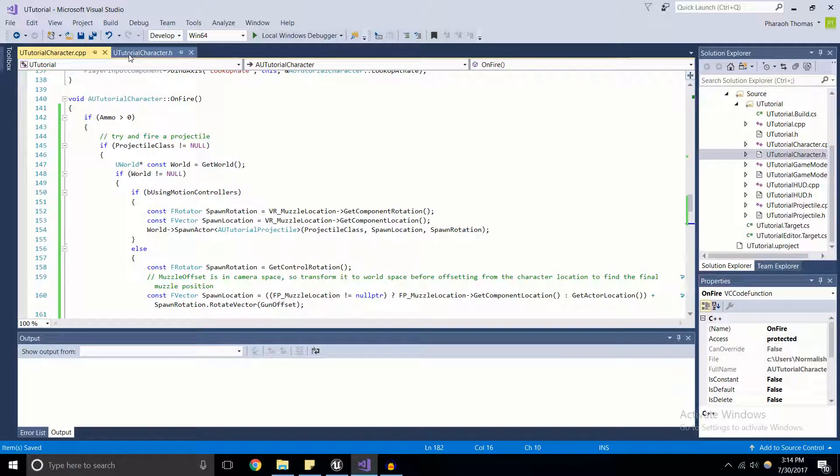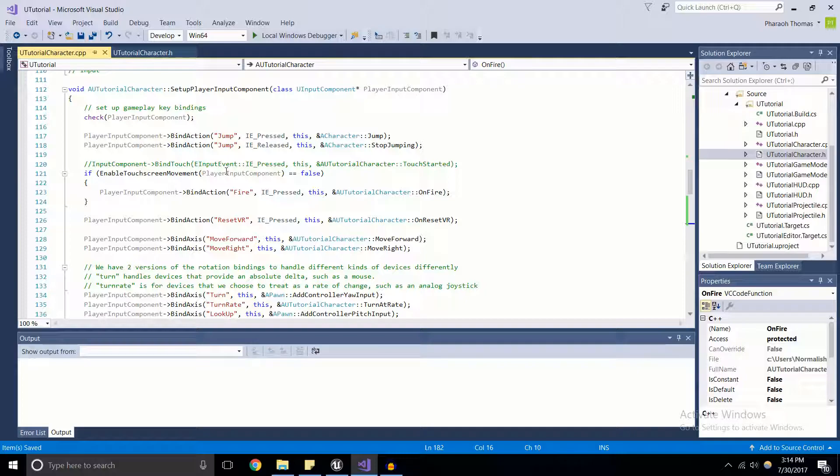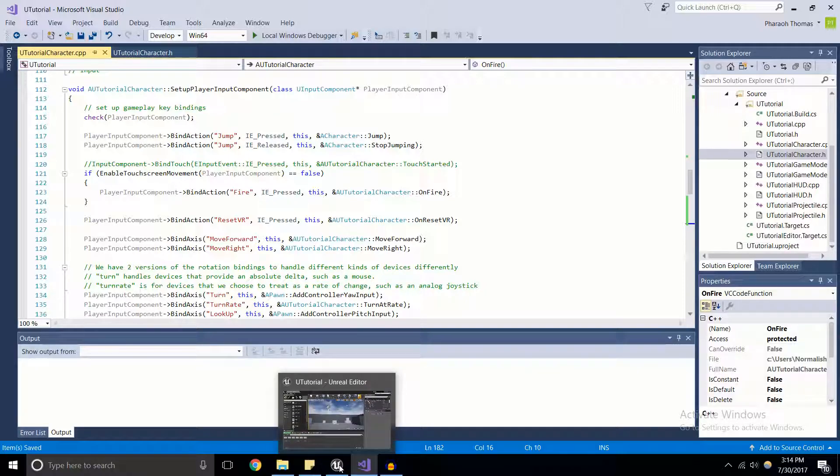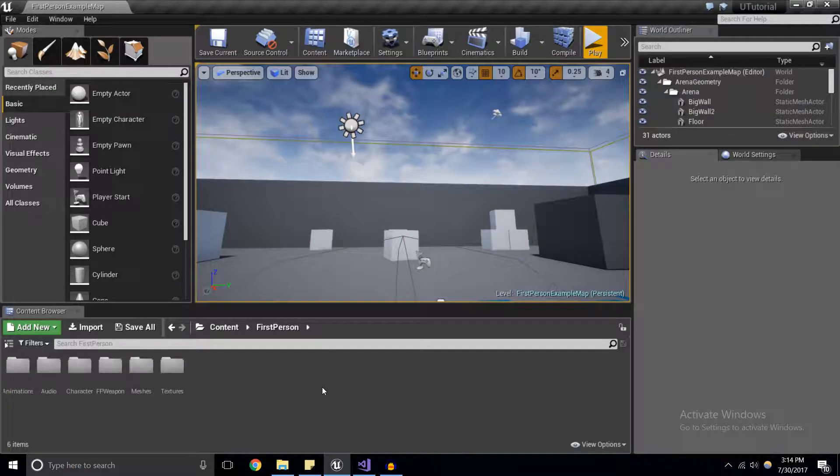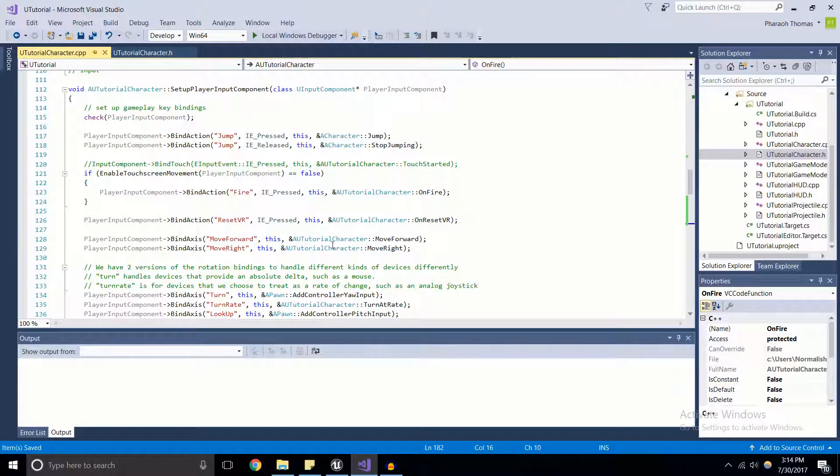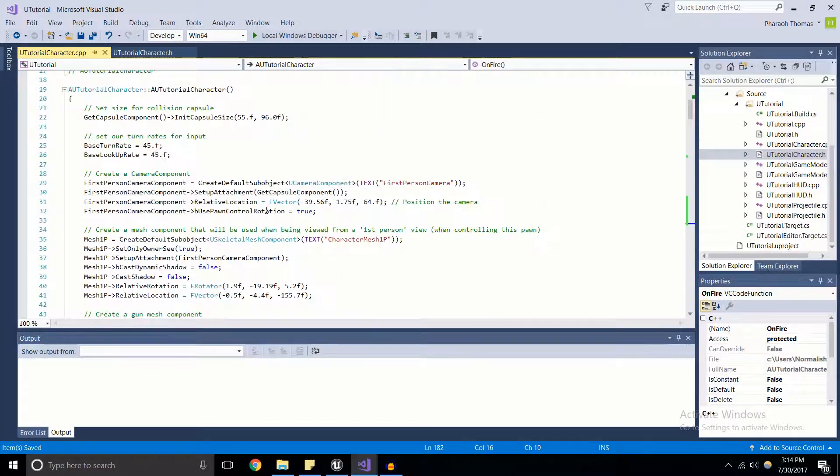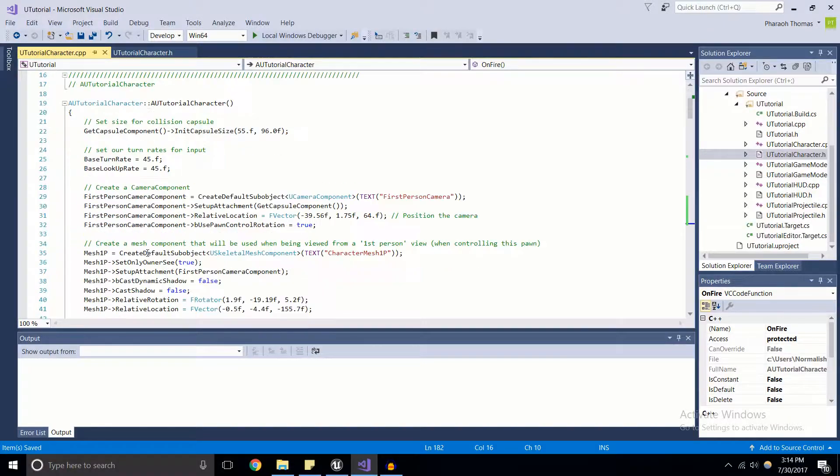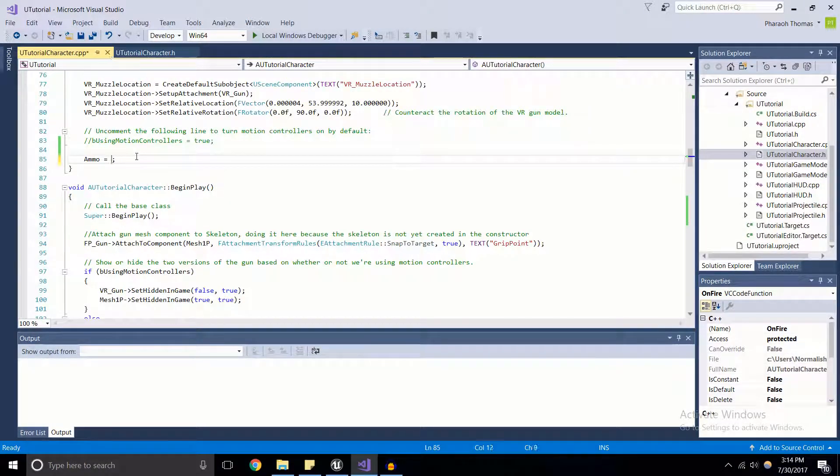All right. So where we're going to use these U properties and these U functions, it's going to be very simple. As of right now, our only way of editing this variable, our variable of how much ammo we have, is by coming into the constructor and changing this value here.